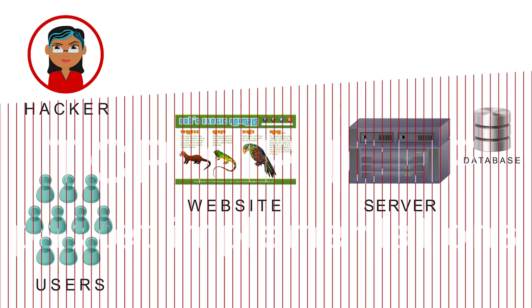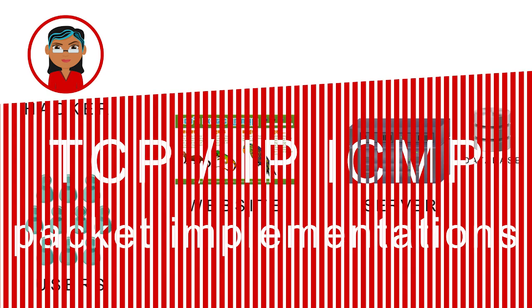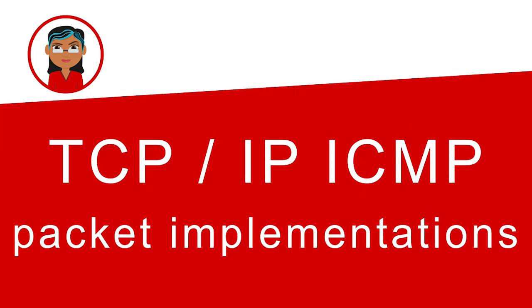Early hackers invented ways to exploit weaknesses in TCP, IP, ICMP packet implementations because they knew that early operating systems couldn't handle these errors.